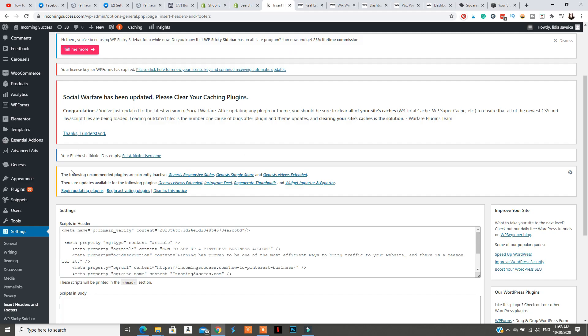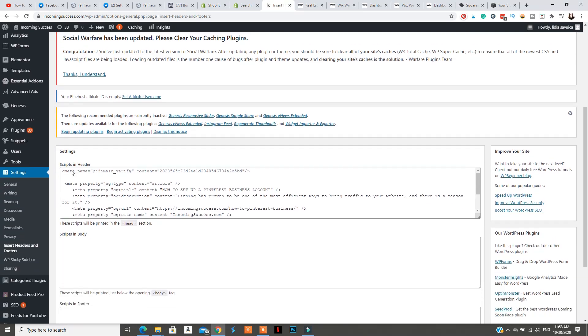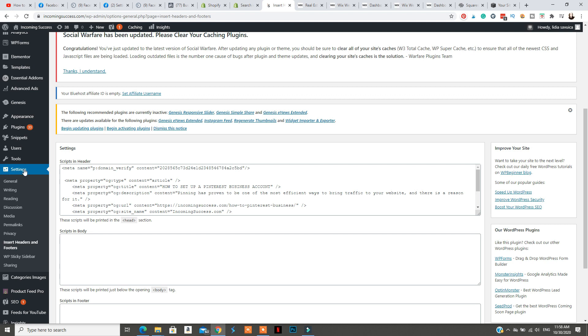For WordPress, log in and go to Settings, then Insert Headers and Footers. Add the code in the head section, then click Save.